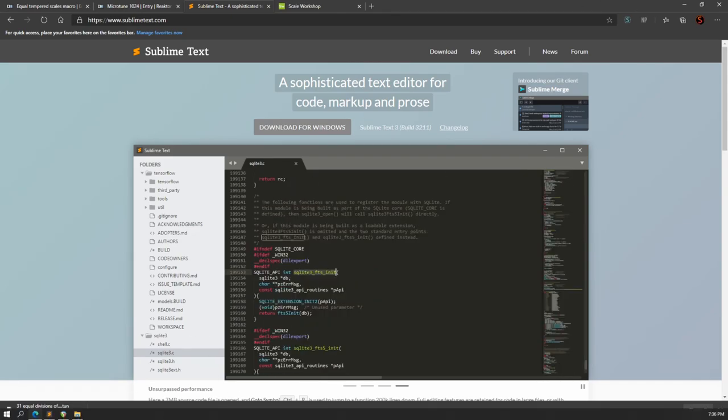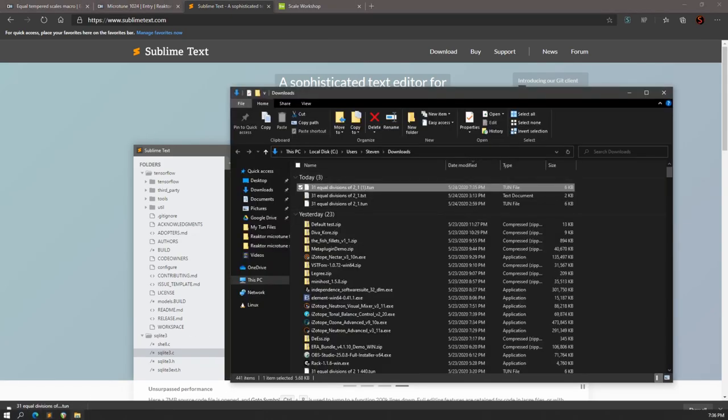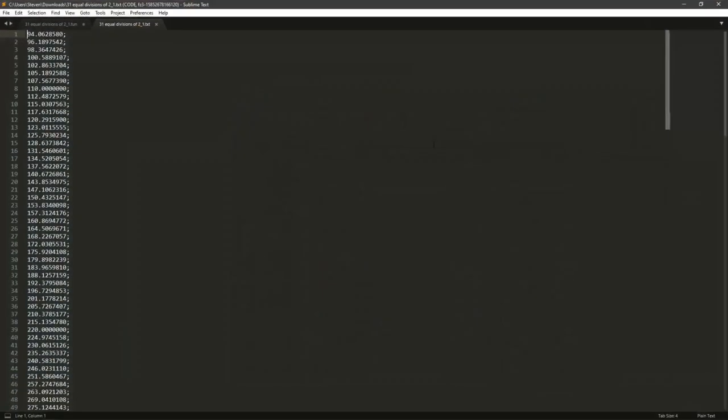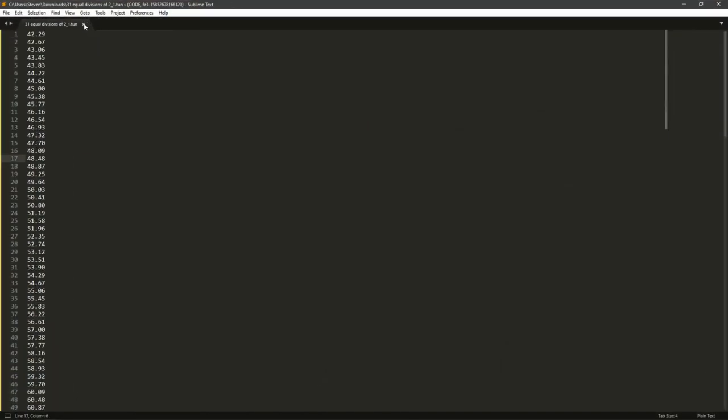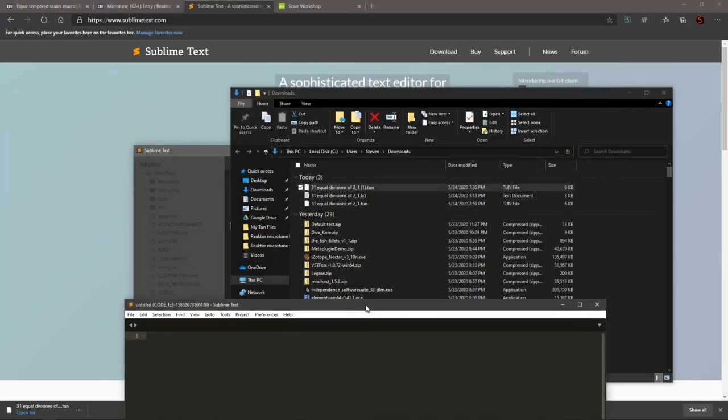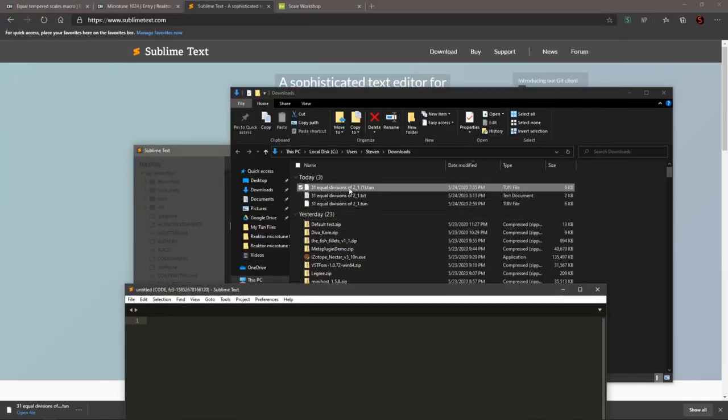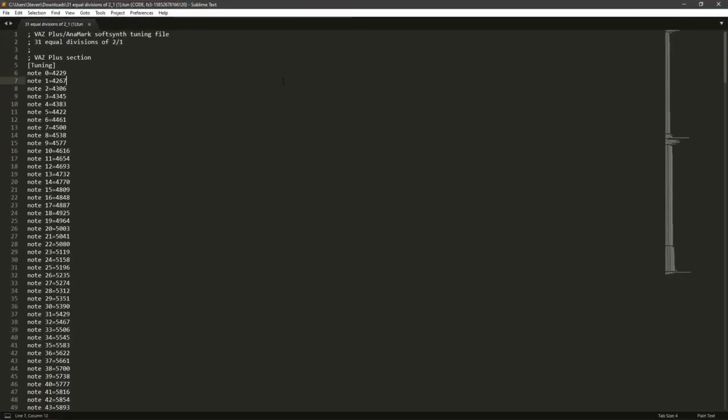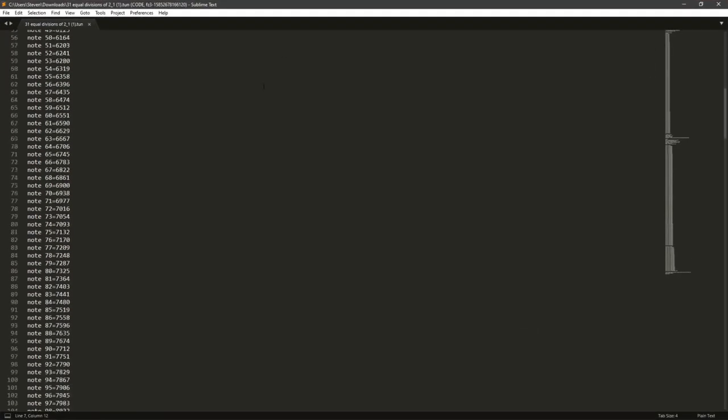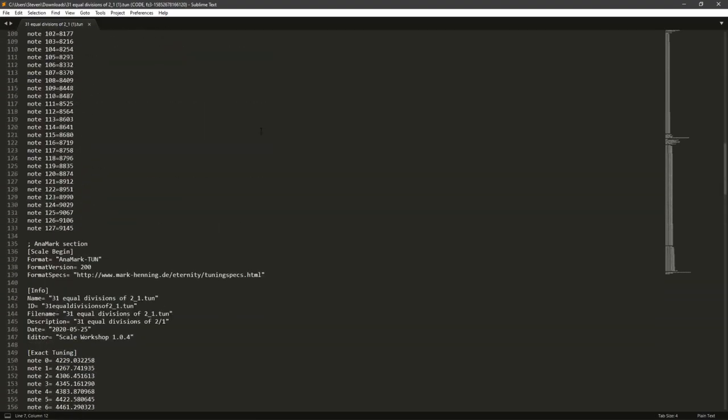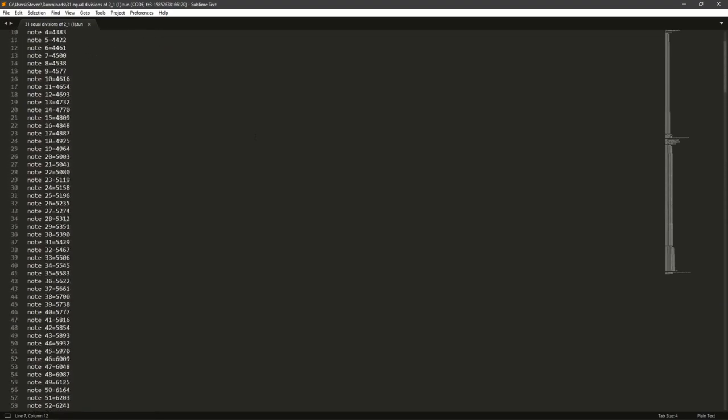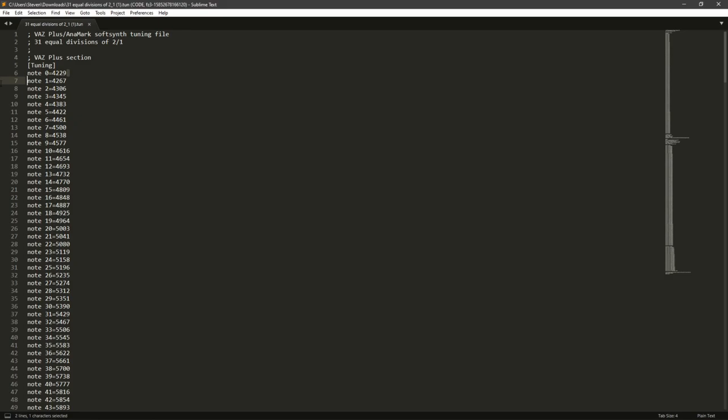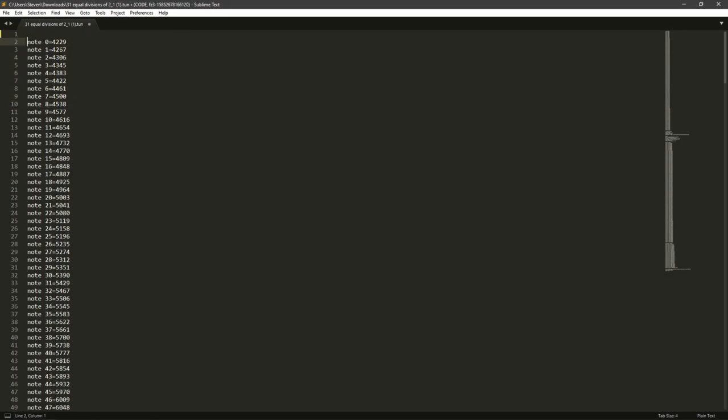And then we're going to open the .tune file inside of Sublime Text. So this is what a .tune file looks like. It's basically just a text file with some different things in it. So what you're going to want to do is delete everything that isn't these notes and number things. So delete the stuff up here.